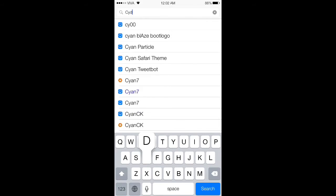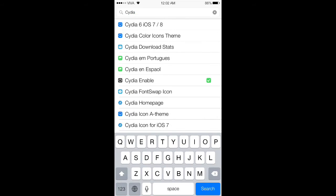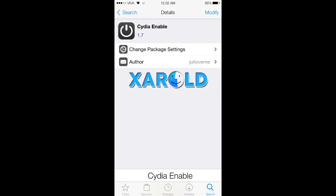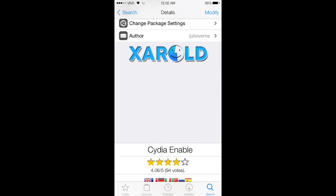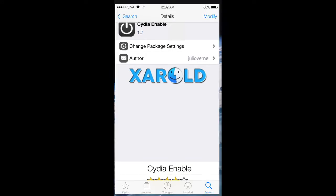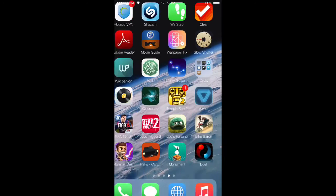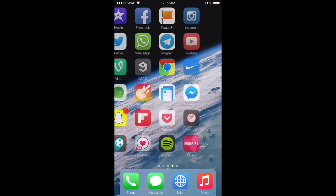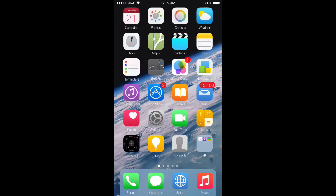After installing these two tweaks, go to the settings and scroll down until you find Sidon. Make sure it's enabled.